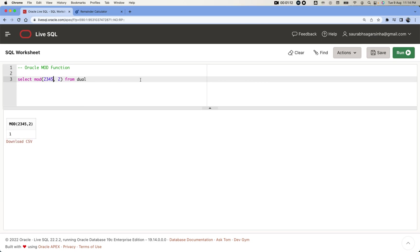When I'll try to run this code, you'll find the remainder over here. And if you will make it as an even number and then you will try to run this code, you'll find the remainder as 0.